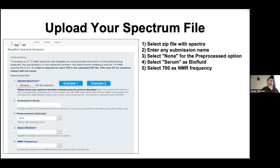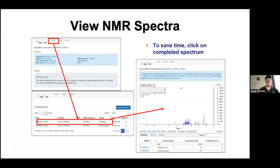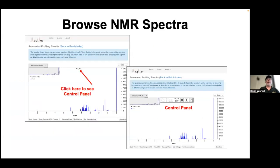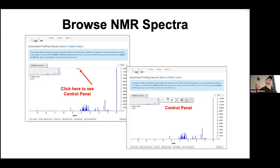Just take the default options — it should have chosen DSS as the chemical shift reference. Once it's completed, click on it and it'll pop up your spectrum. You can explore it using a control panel accessible via the big down arrow. This uses a tool called JSpectraView — a JavaScript tool developed in the lab that allows you to interactively view NMR, GCMS, and LCMS spectra on the web.